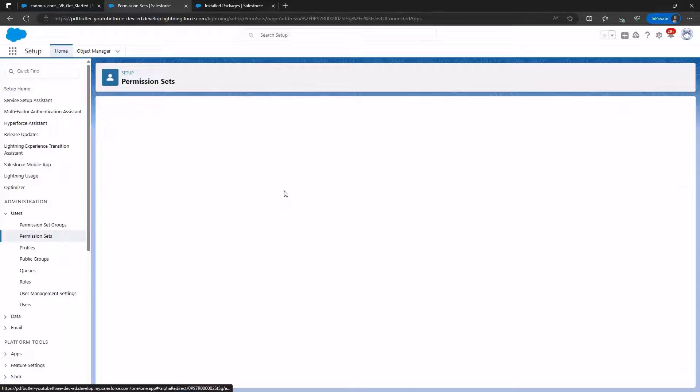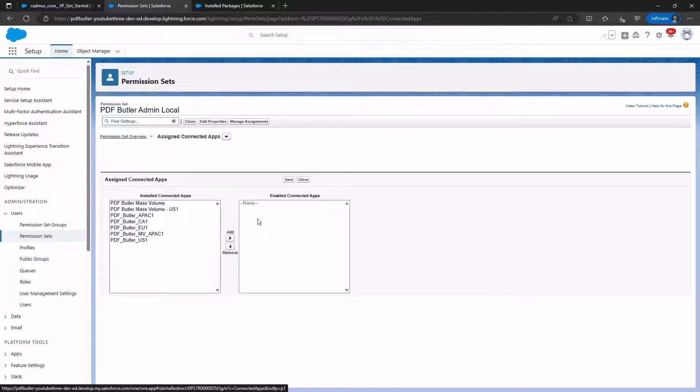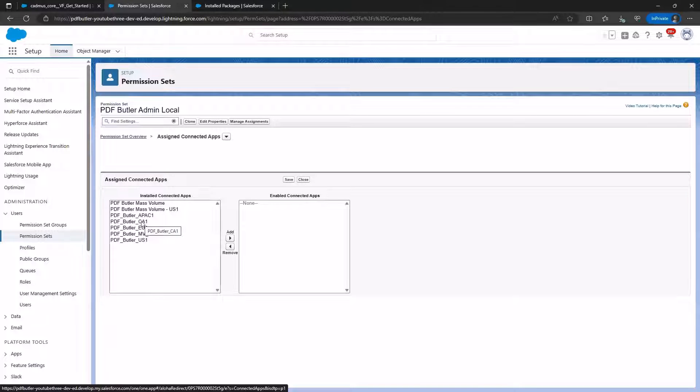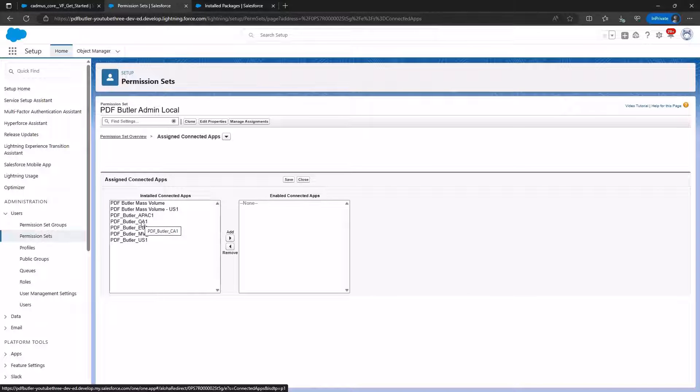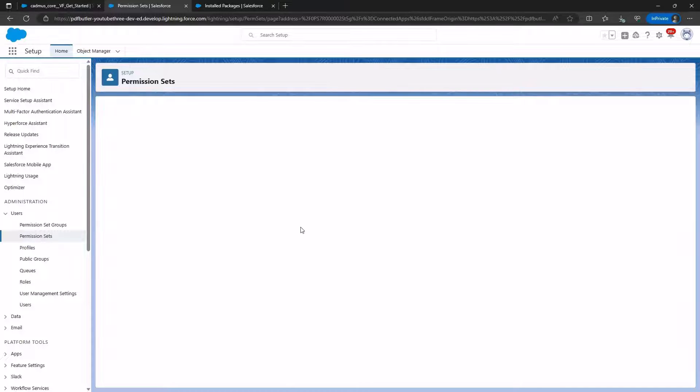This app enables configuration, and we must choose the one that aligns with our region. Always select the closest one, for example, choose EU1 for Europe, US1 for the United States, and so on. We add EU1 in our case and click Save.